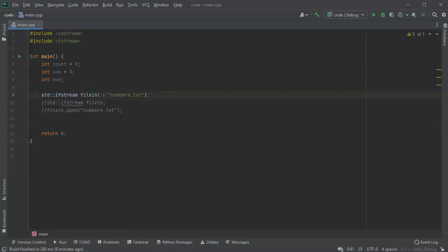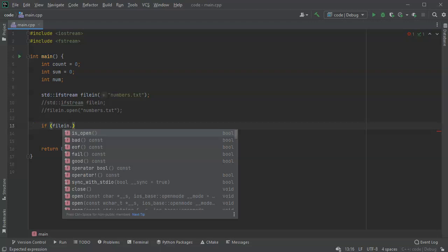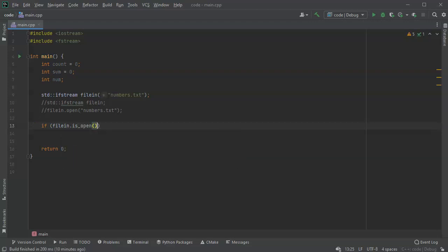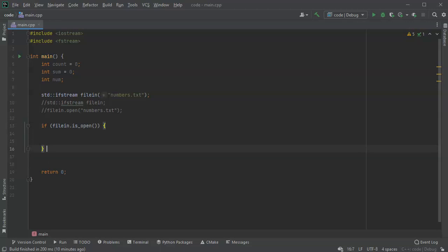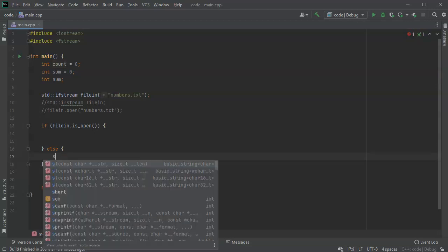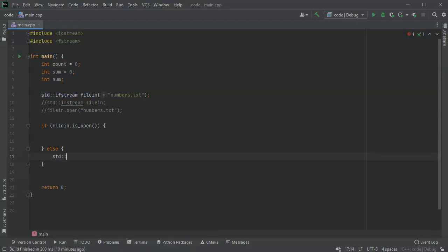Now if it successfully opens, then I want to do something. So if filein.is_open, then I can do some stuff. Otherwise I might want to have an error message and say something like cout "could not open file" and then just kind of end that.